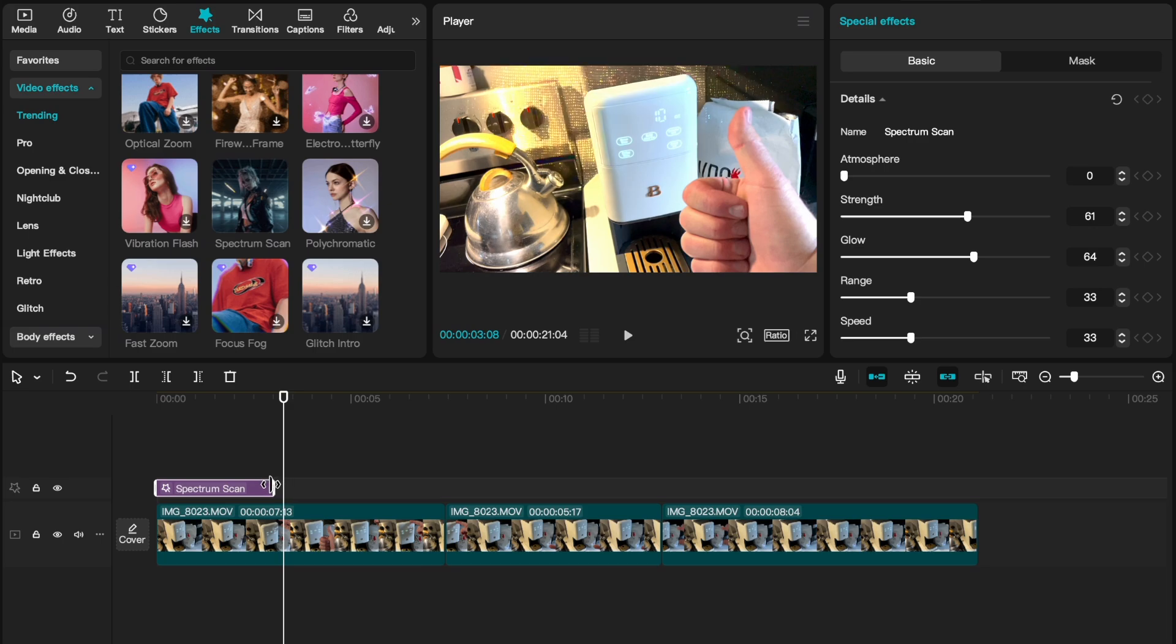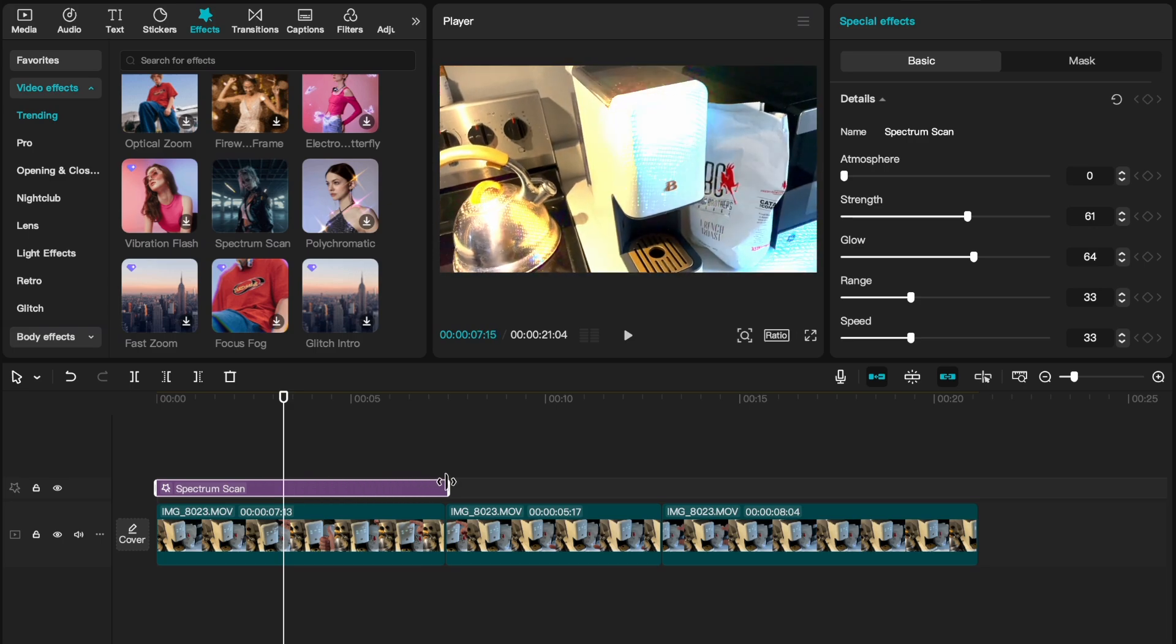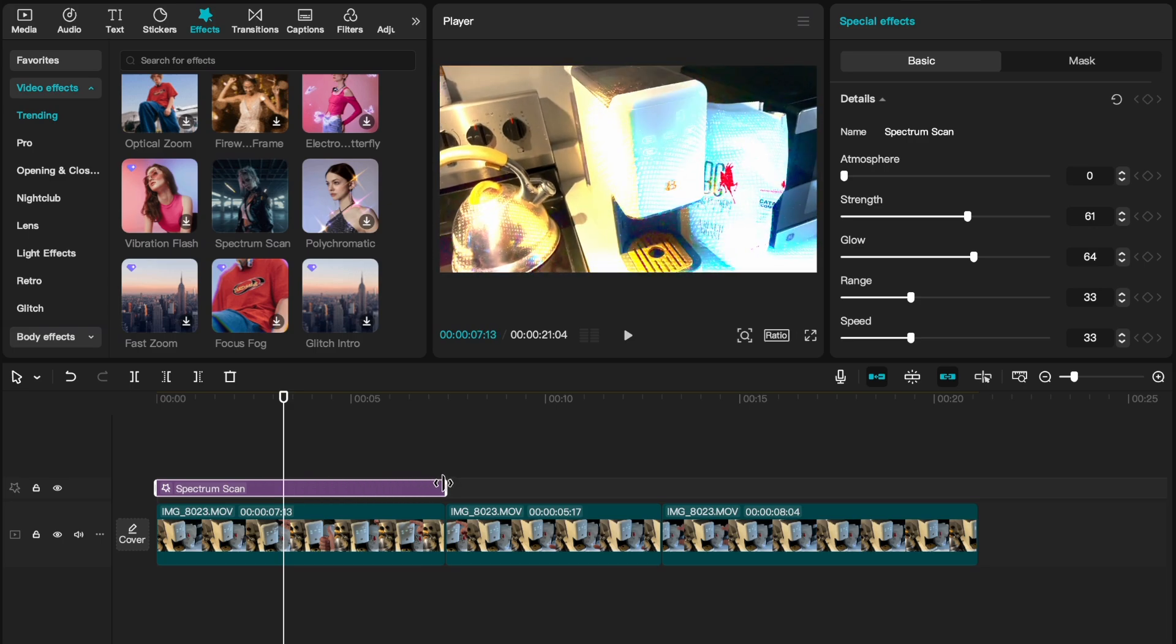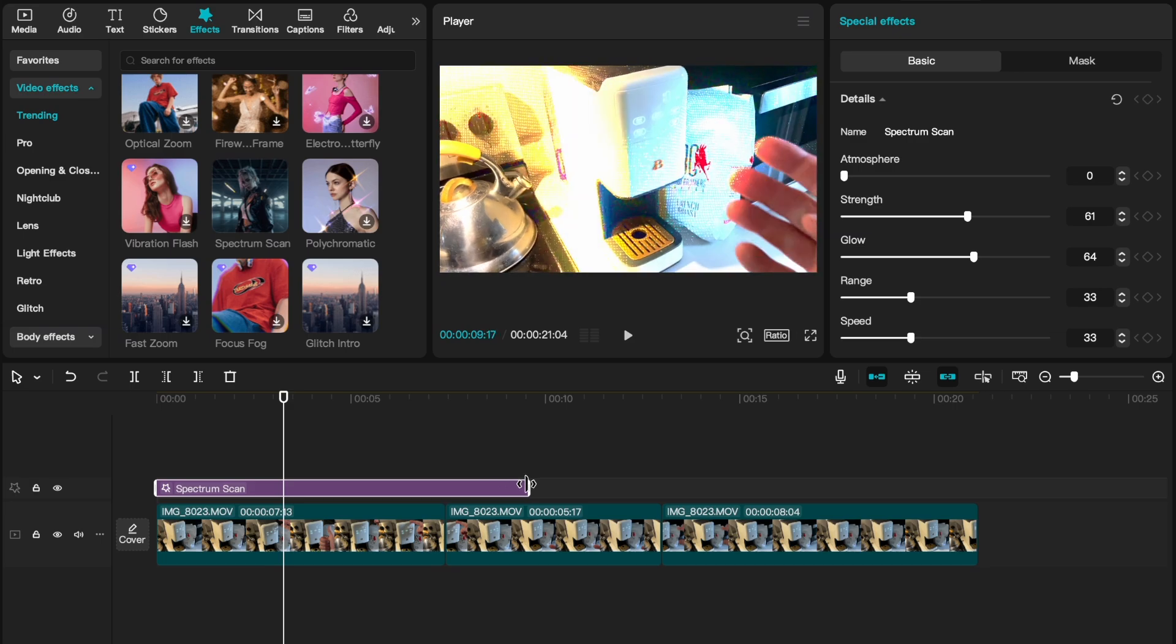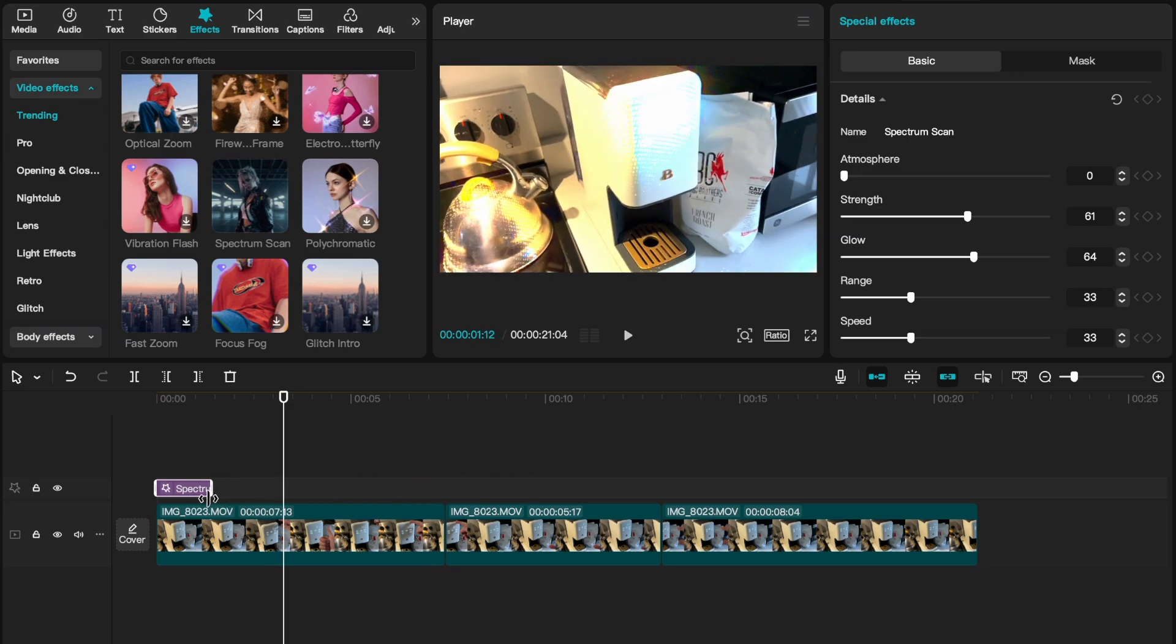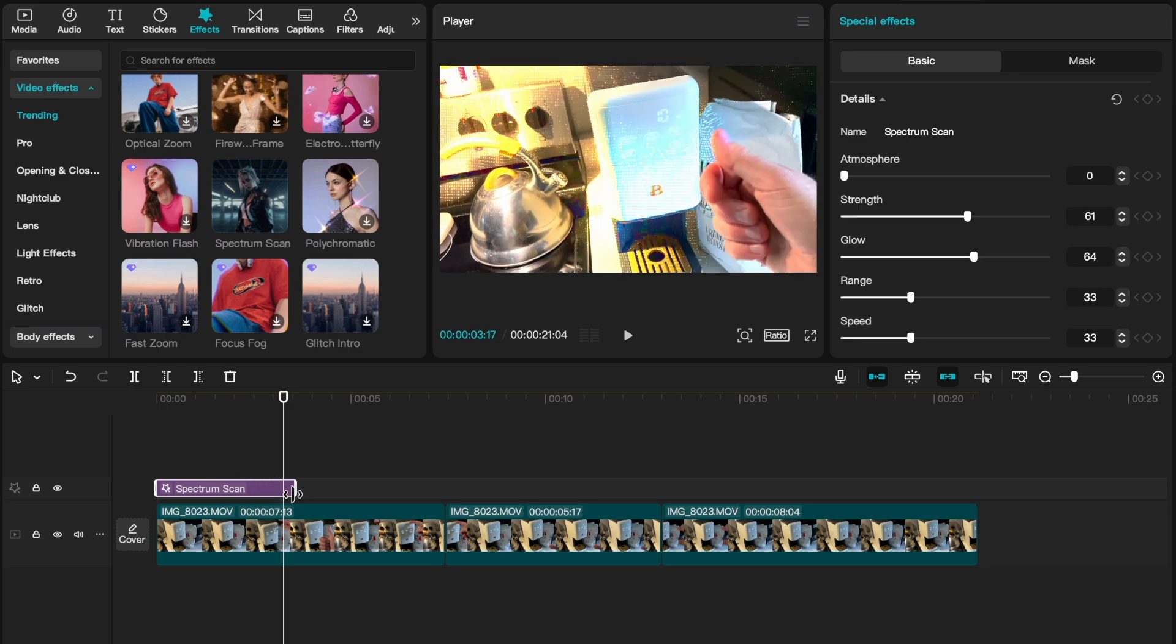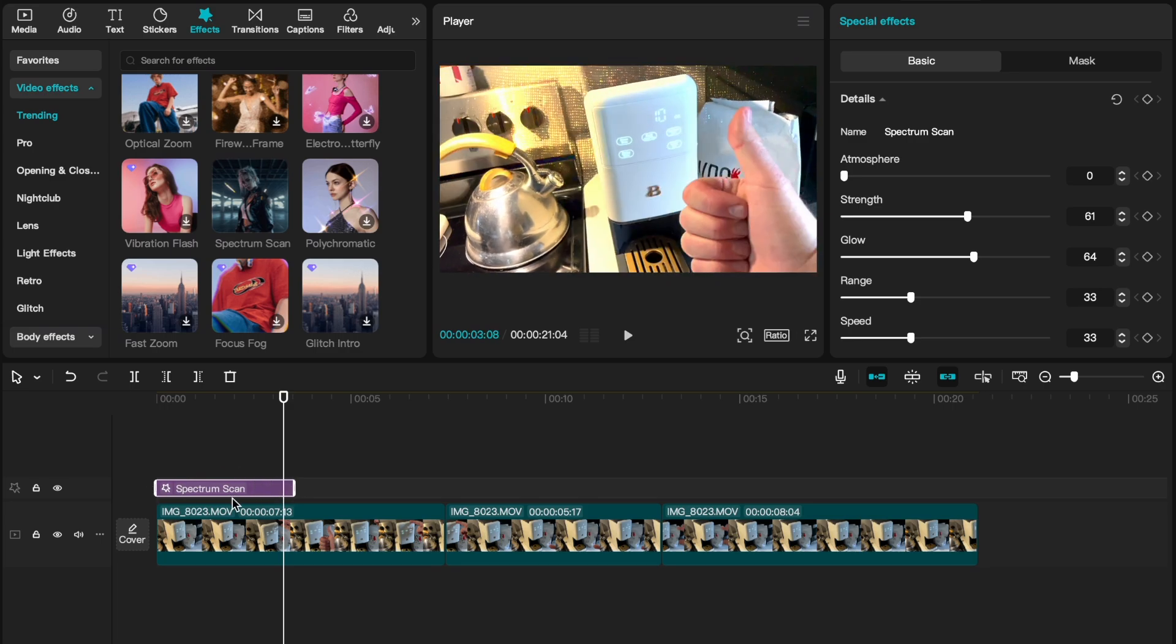Now here's the cool part, I can actually stretch this out so it's over the entire clip or maybe even a couple of clips. I can reduce it down so it only happens in the very beginning. You can kind of play around with this and the time length based off of what you want the clip to do.